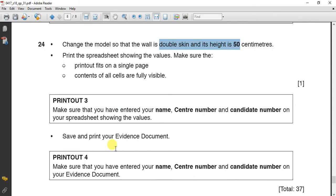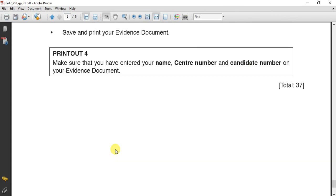We have done 37 easy marks in this exam. See you in the next exam. Best of luck my dears.